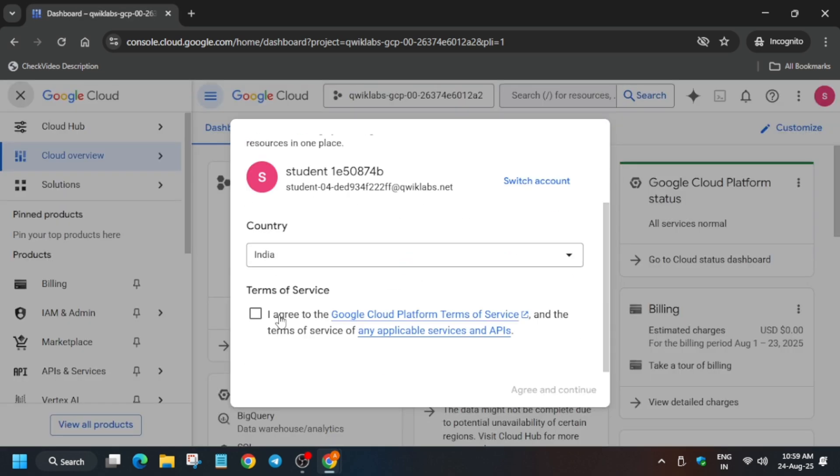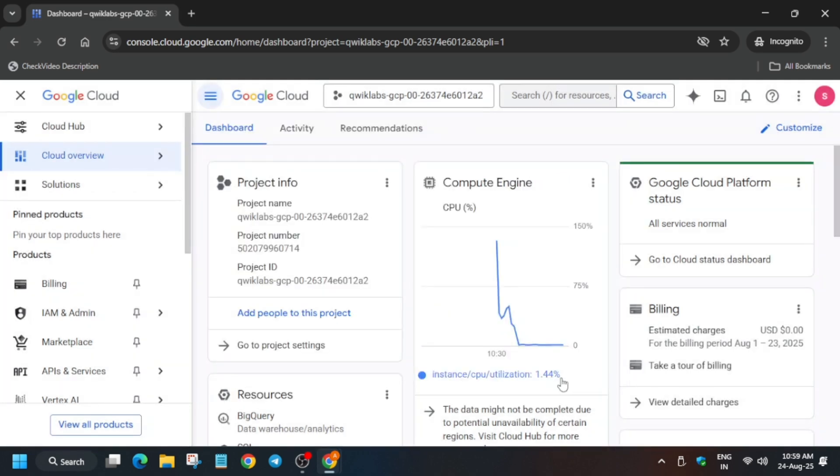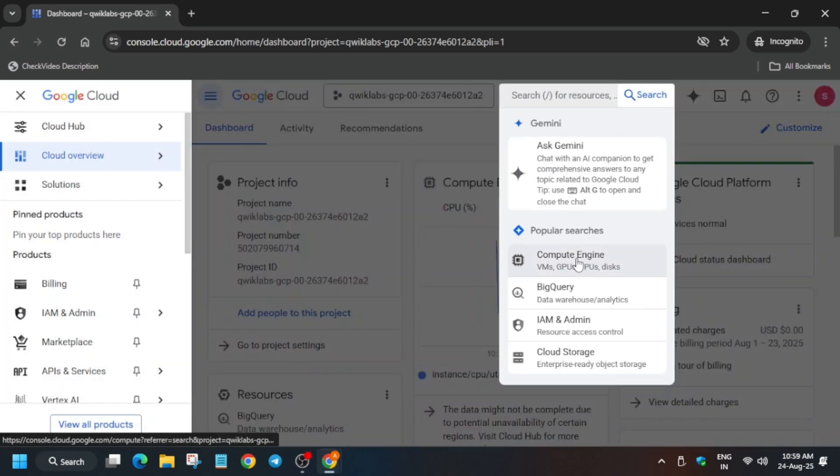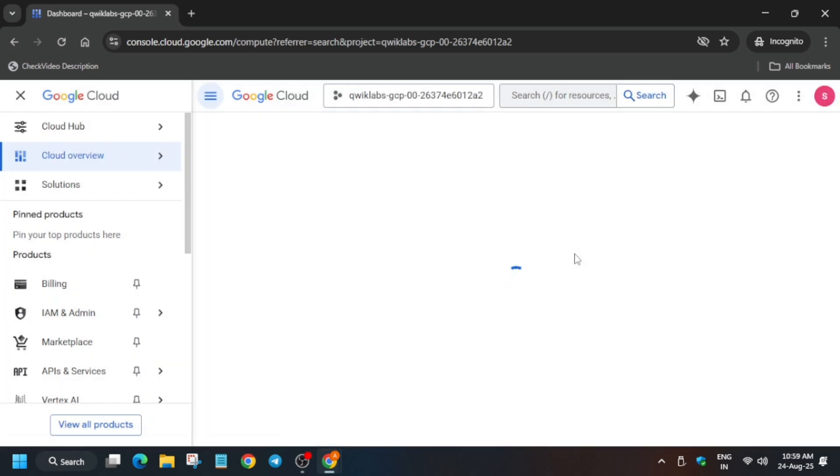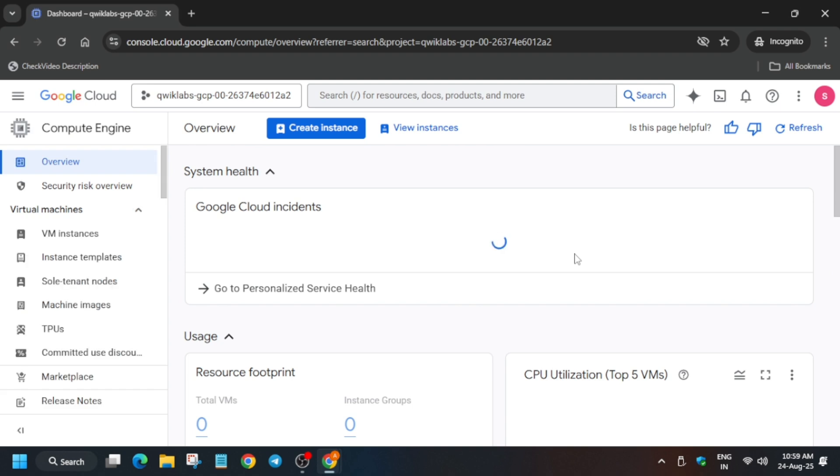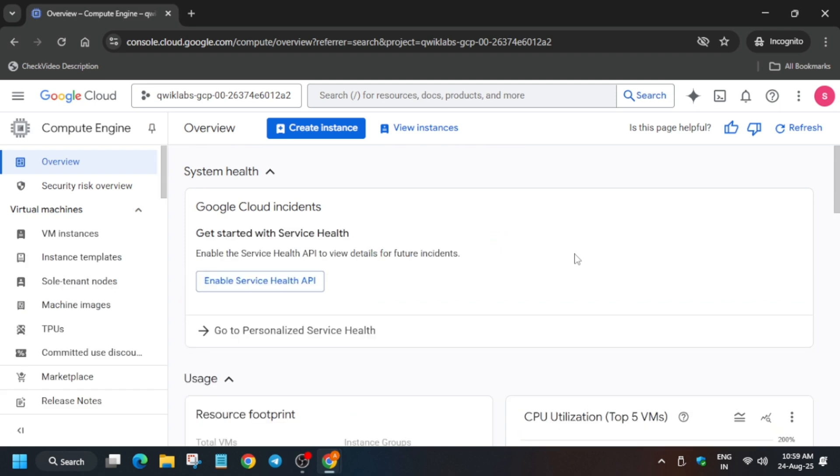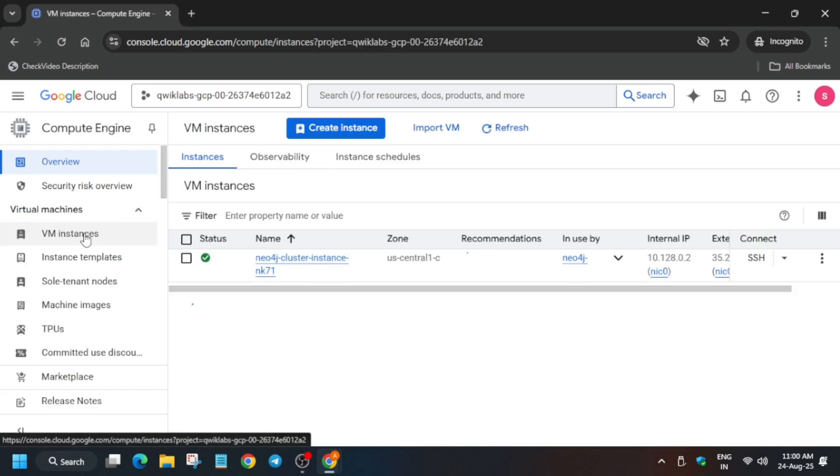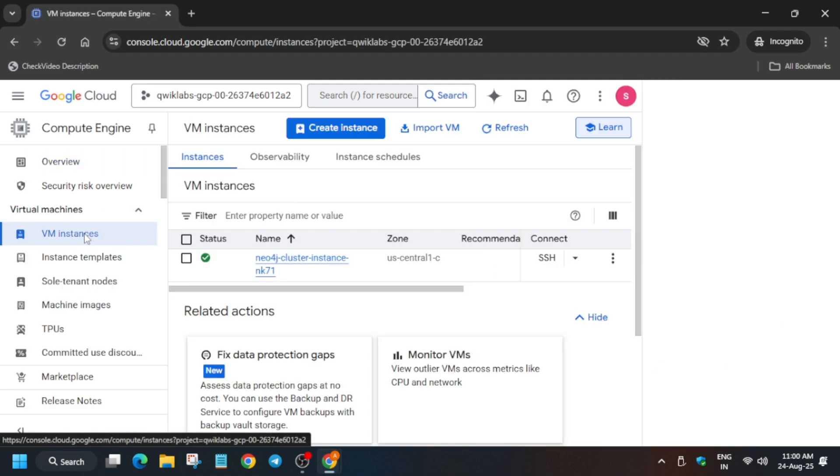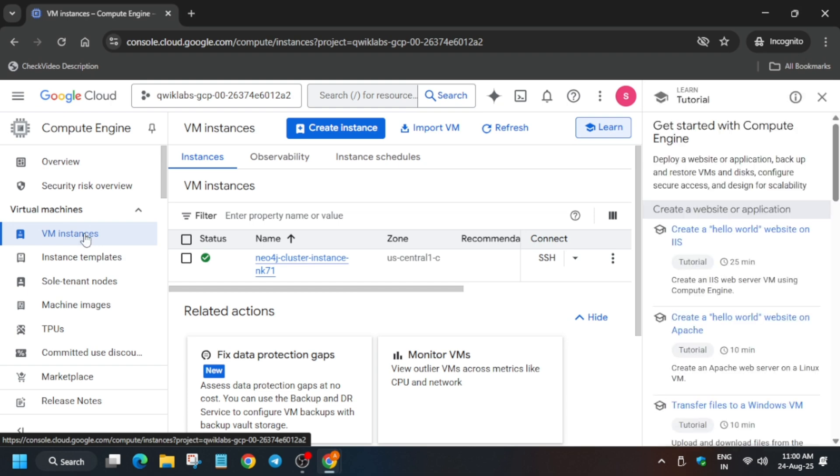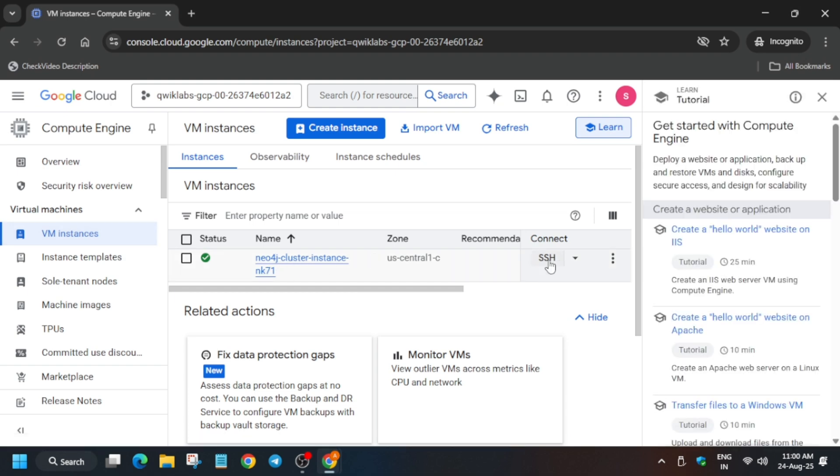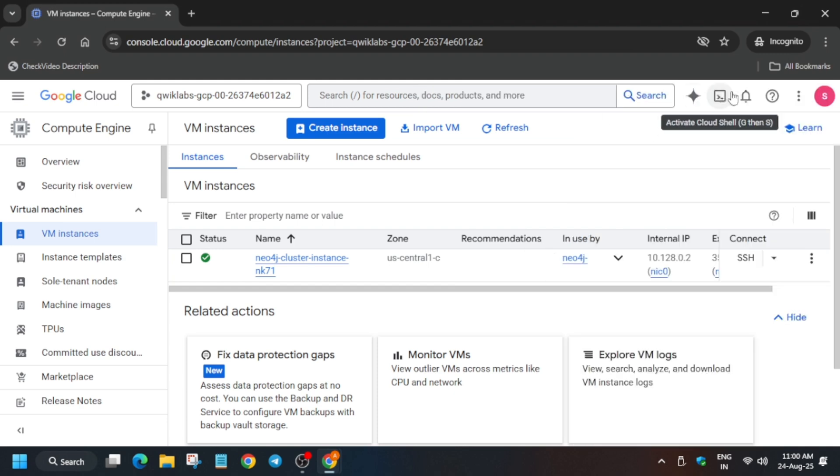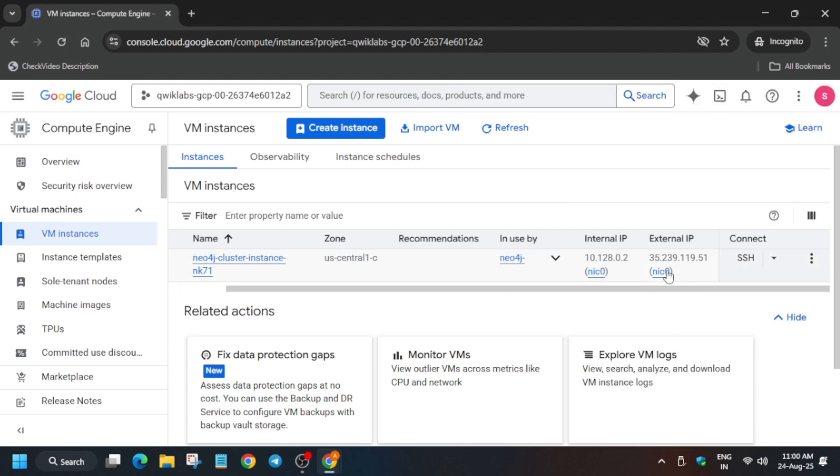On the search box, you have to select Compute Engine and then click on Virtual Machine. On the left side, just click on the VM Instances. Here you can clearly see I am having the VM instance. In case you are not having it, just restart the lab—there is no solution, you need to restart the lab.